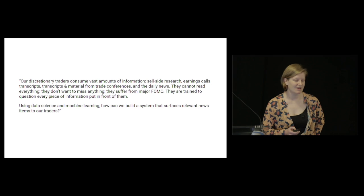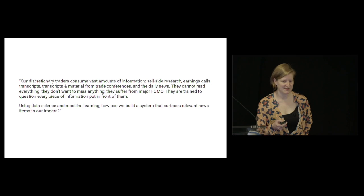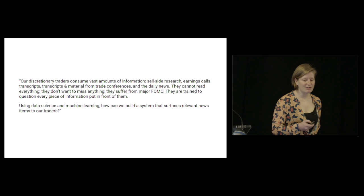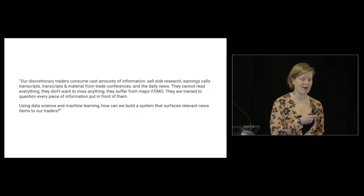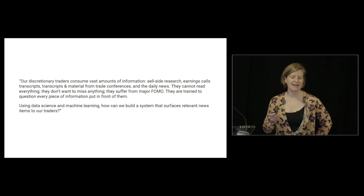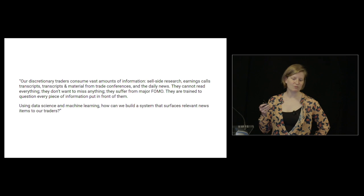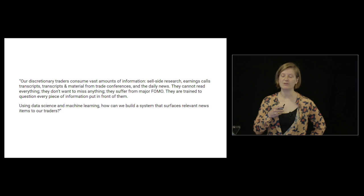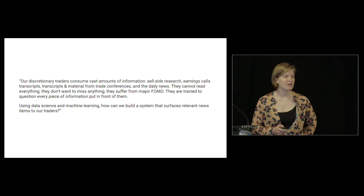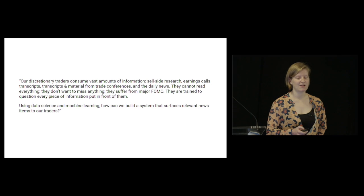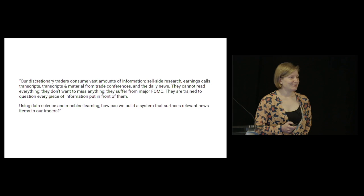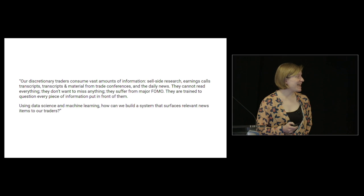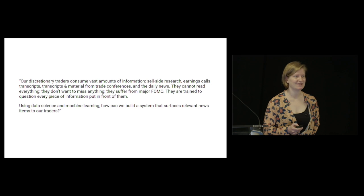The problem is that success typically doesn't come neatly formulated as accuracy or R-squared. Here's a masked version of a problem statement recently posed to me: Our discretionary traders consume vast amounts of information - sell-side research, earnings call transcripts, materials from trade conferences. They cannot read everything. They don't want to miss anything - they suffer from major FOMO. They're trained to question every piece of information. Using data science and machine learning, how can we build a system that surfaces relevant news items to our traders?